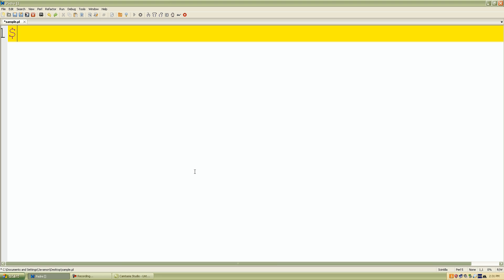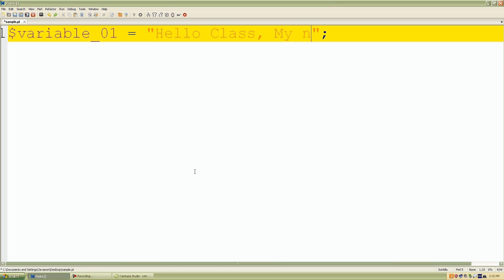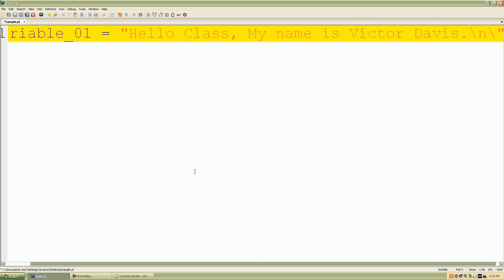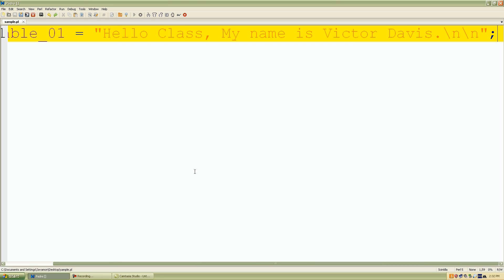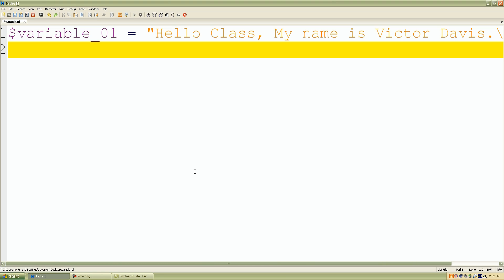So I'll start with a container or variable called variable_01. And I'll assign the scalar value as a string of characters. So I'll say, 'Hello class, my name is Victor Davis.' And I'll give it two new lines to return.